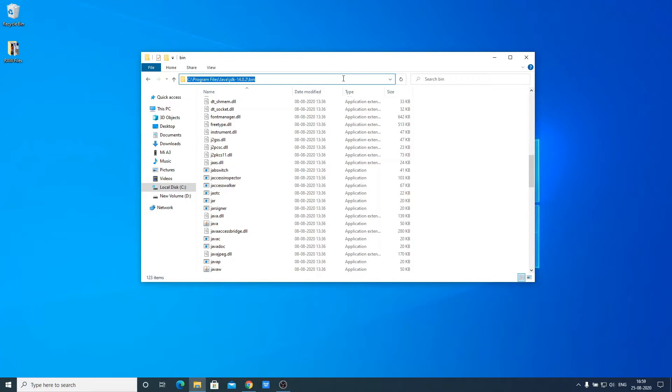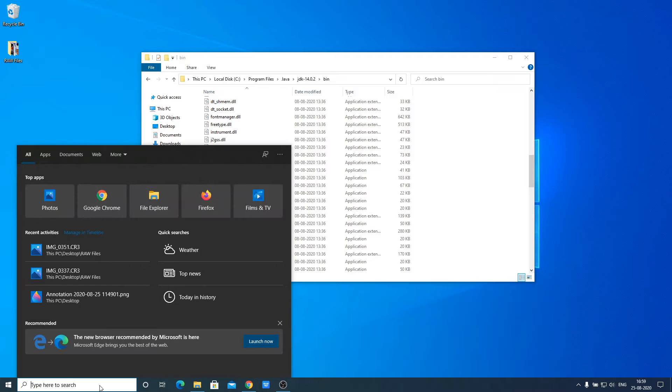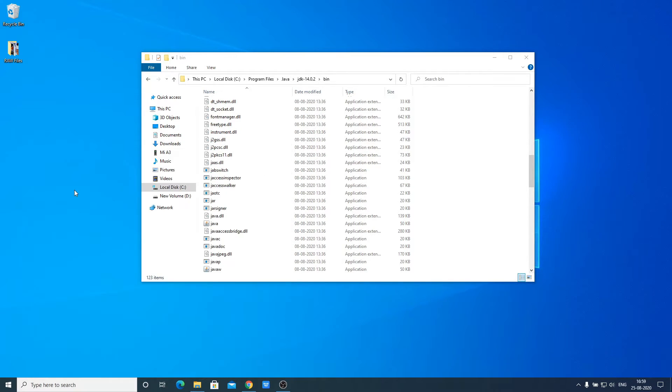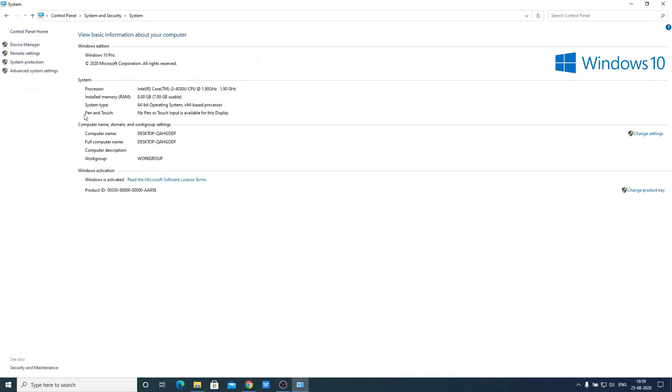Open Control Panel. Go to System and Security, then click on System. Here you'll find an option called Advanced System Settings. Open this setting.